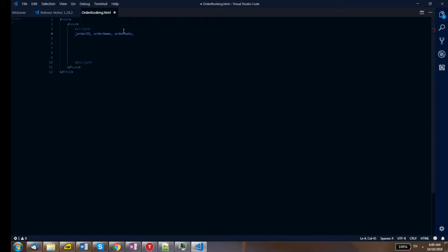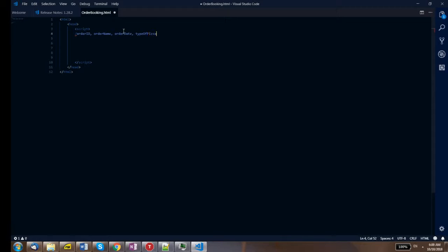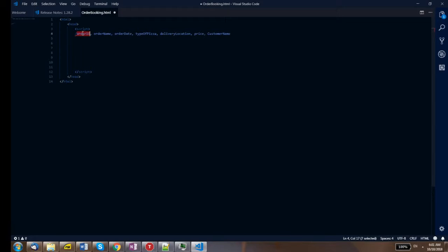The fields we need are: order ID, order name, order date, type of pizza, delivery location, price, and customer name. Those are the details of the order object. In object oriented programming, objects interact with other objects — that's how you do real world programming. We have about seven fields for this order.